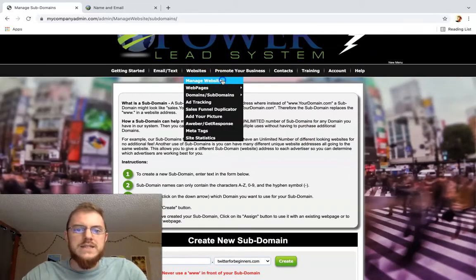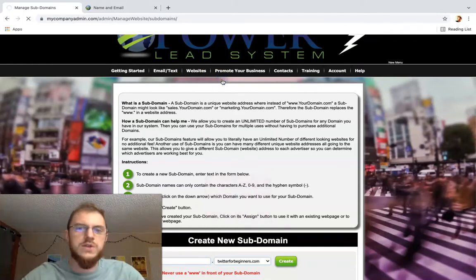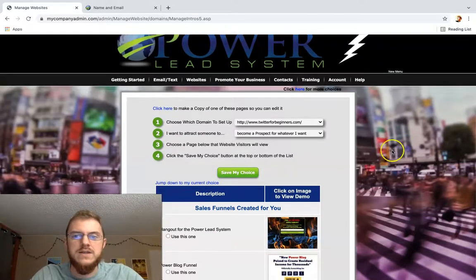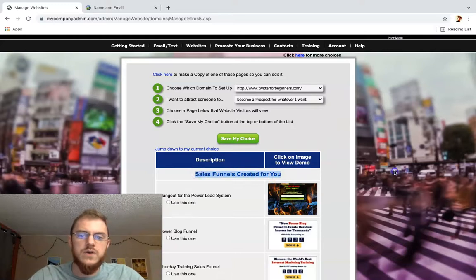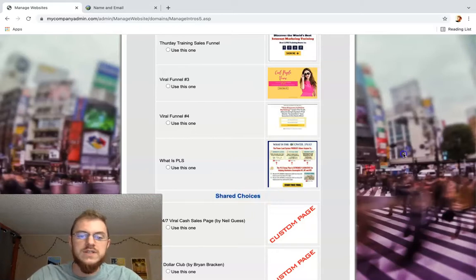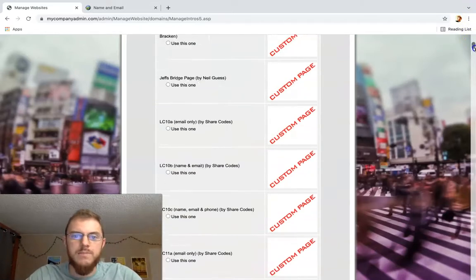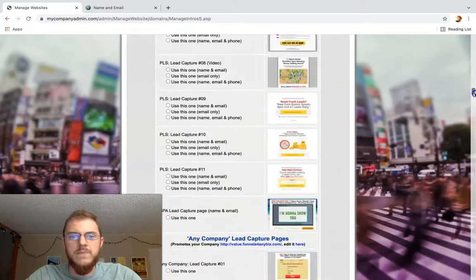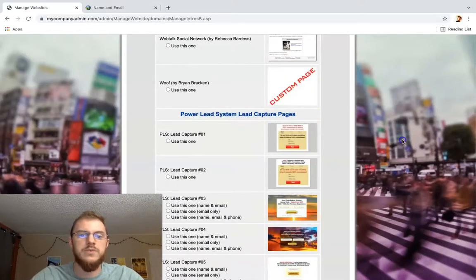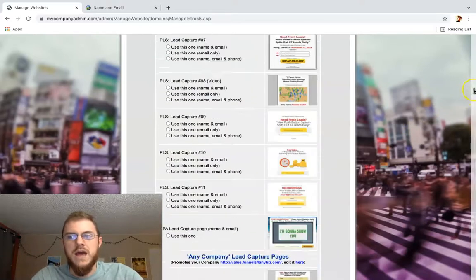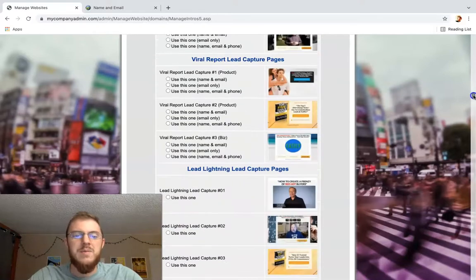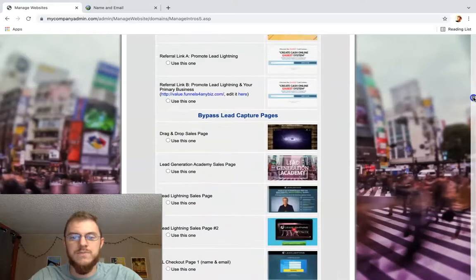Under the Manage Websites tab, we're going to scroll all the way down to the bypass websites — these are called sales funnels created for you. I'm going to scroll way down past shared choices. You're going to find Power Lead System Lead Capture Pages. We're going to keep going down past any company lead capture pages, past the viral report, past Lead Lightning. You get a bunch of pages with this system.